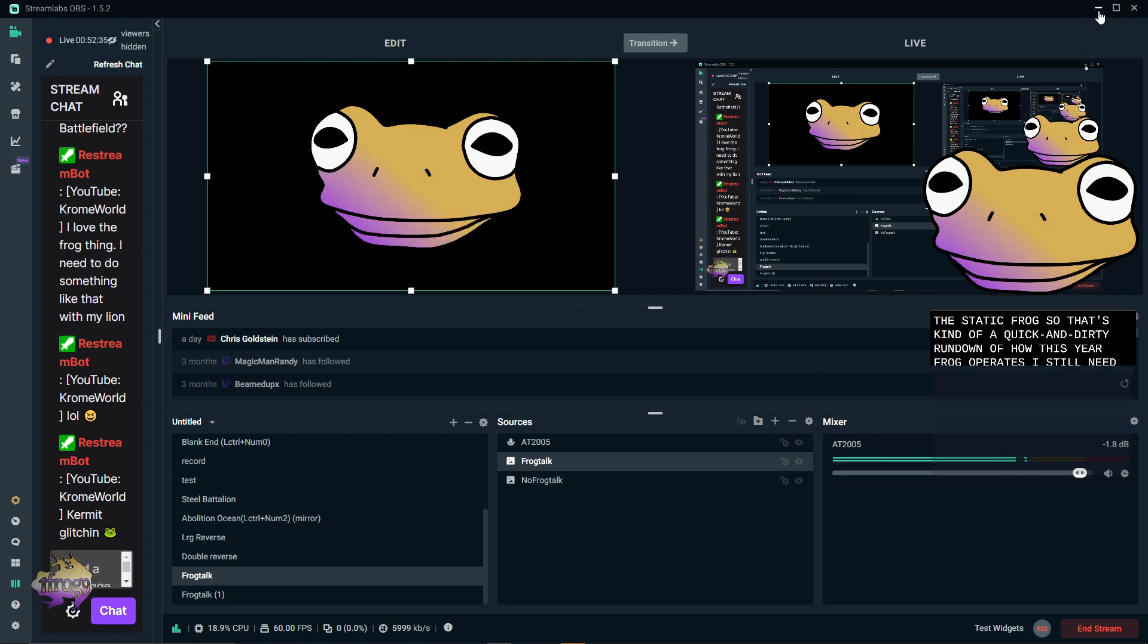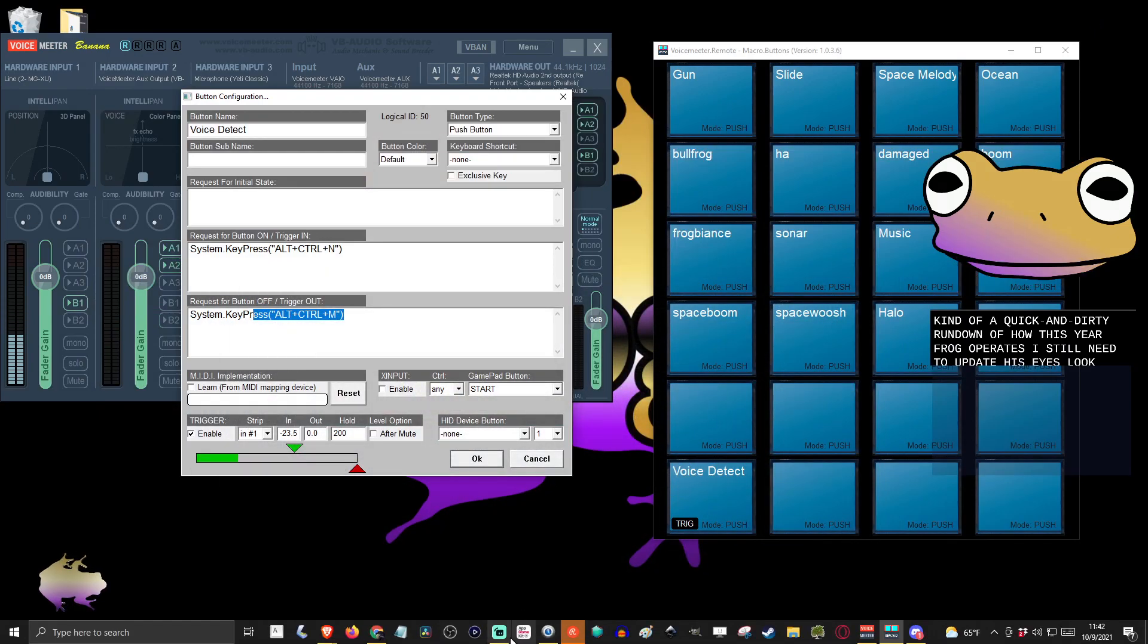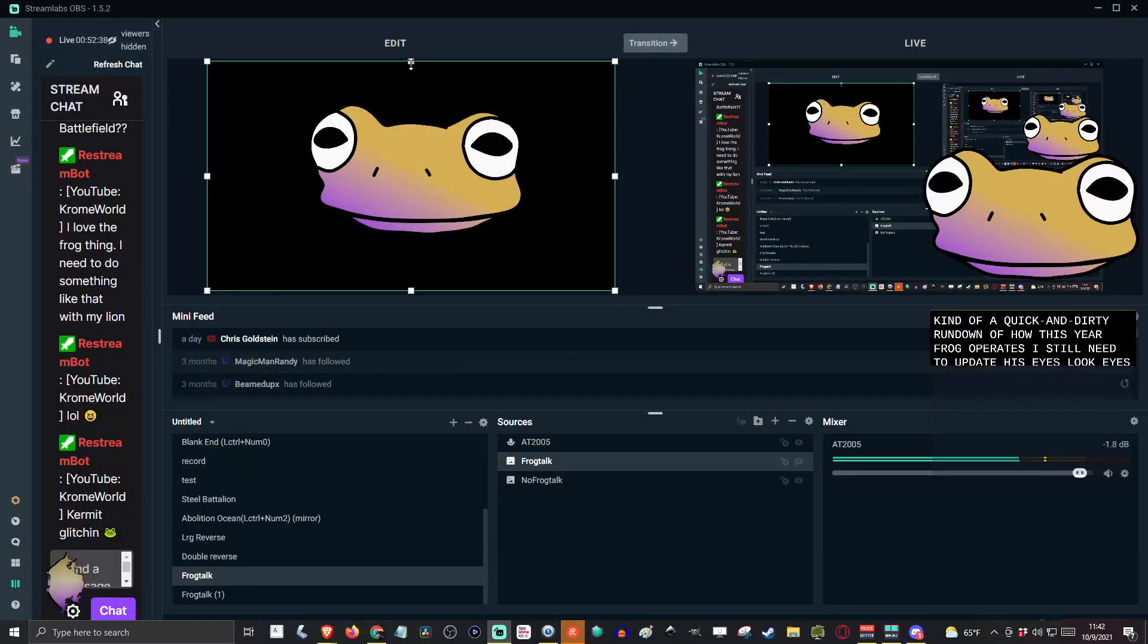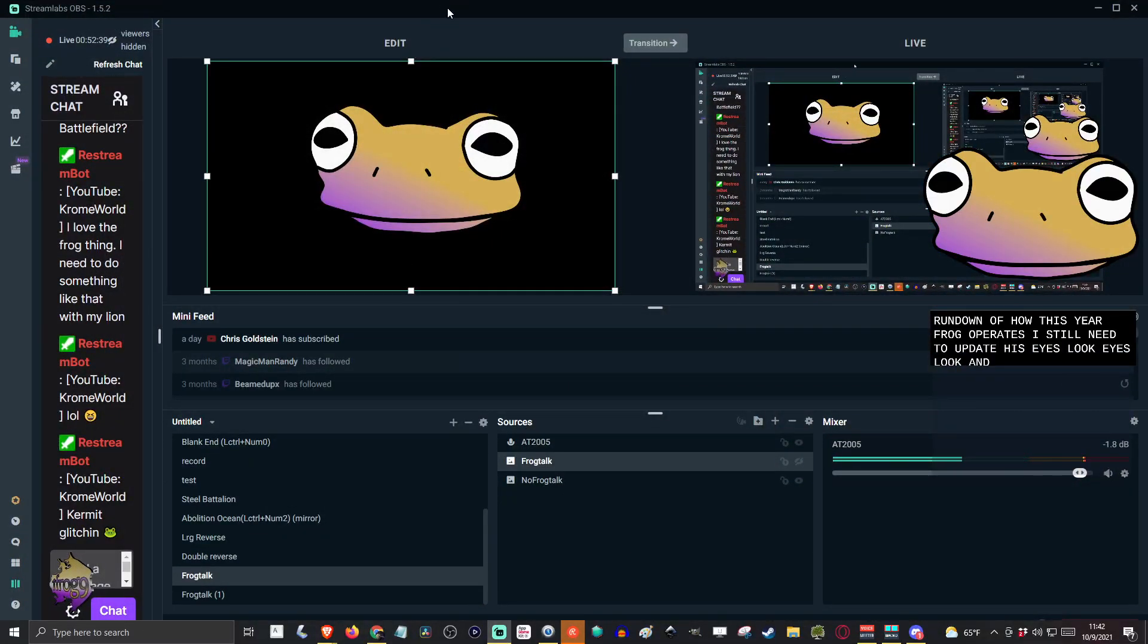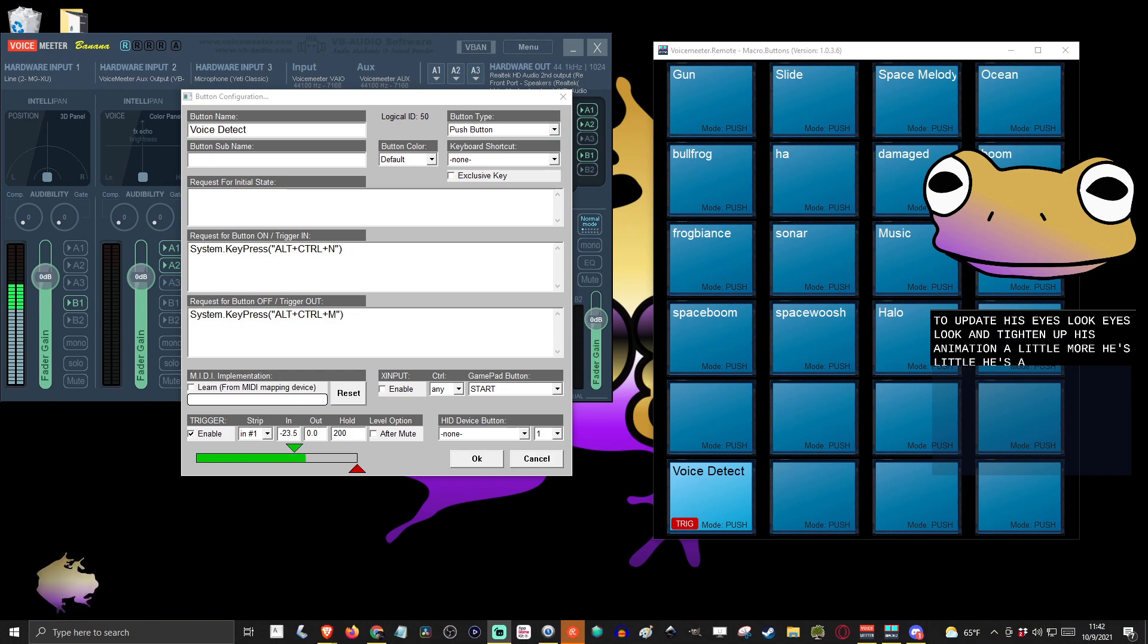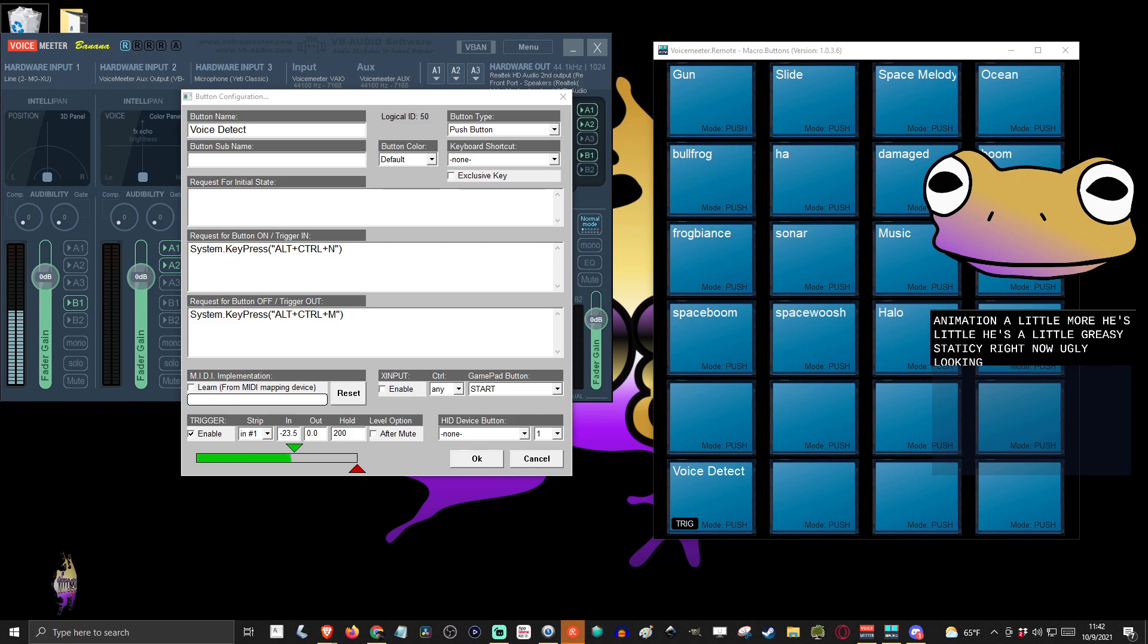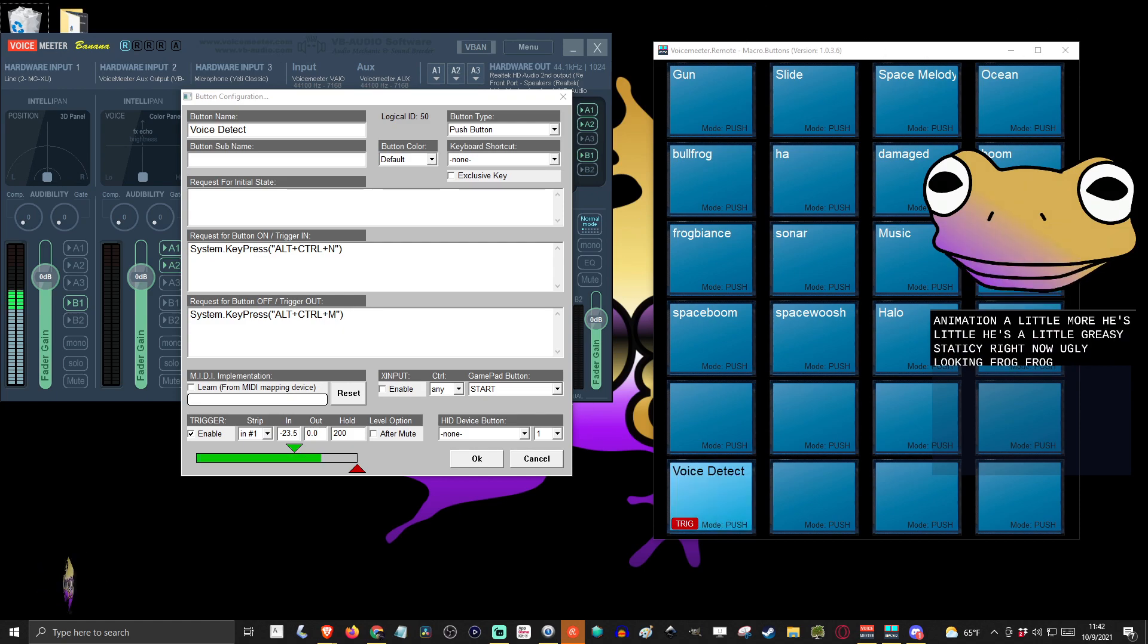I still need to update his look and tighten up his animation a little more. He's a little greasy staticky right now. Ugly looking frog. But yeah, that's what that is.